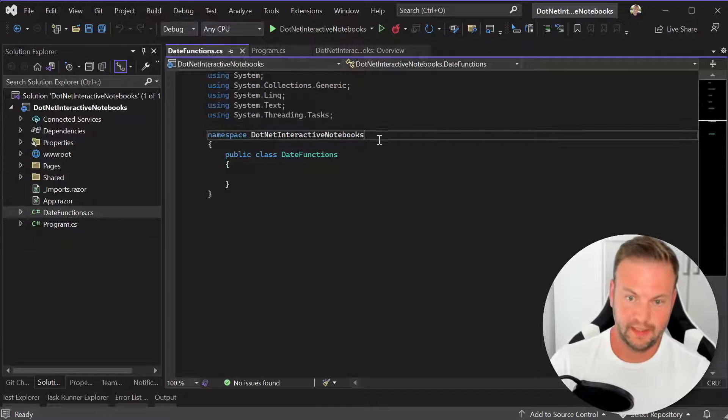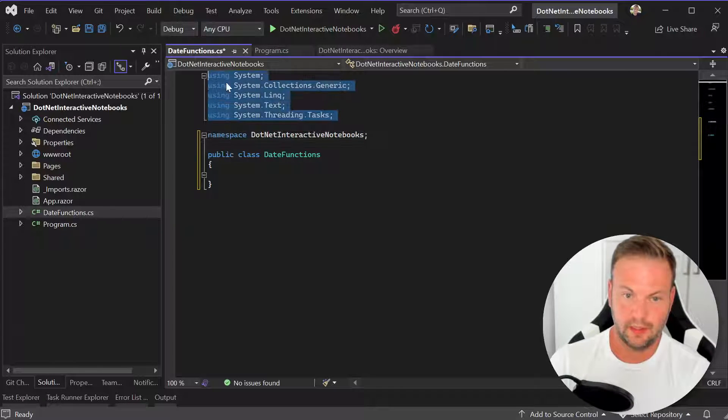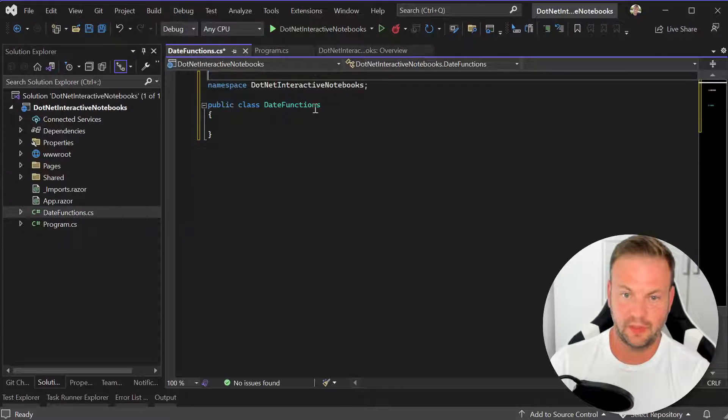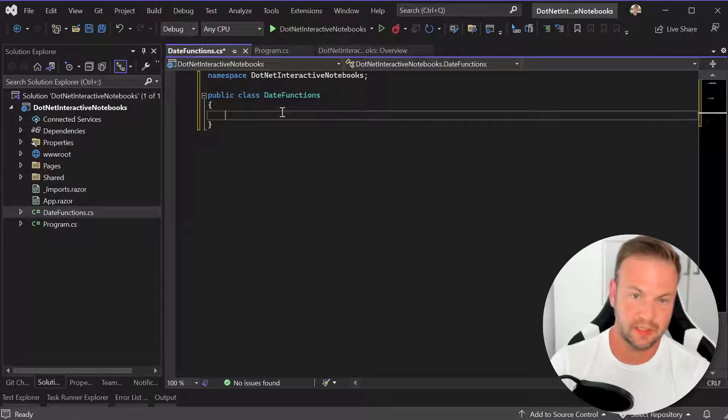So I'll say date functions. And we'll use the file scope namespaces.